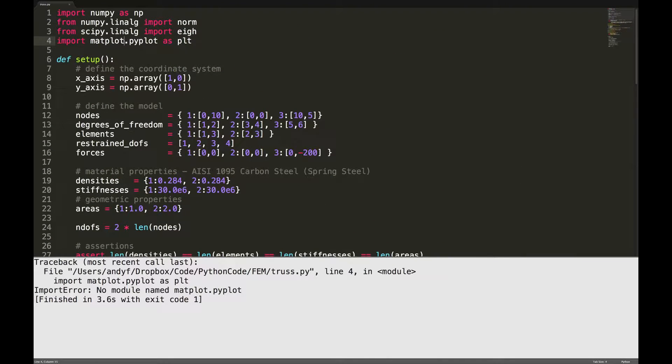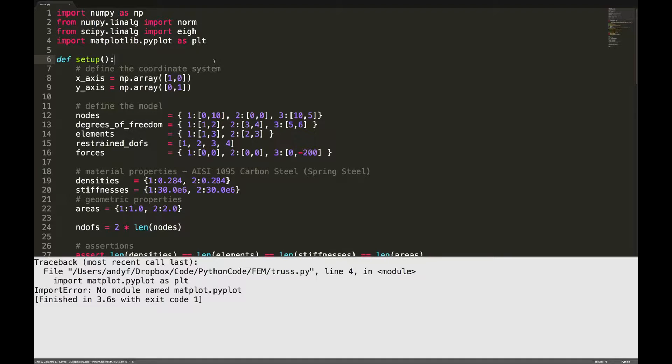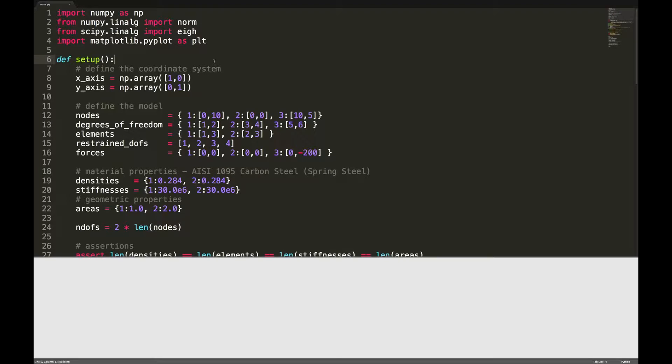This matplot should be matplotlib. Hopefully that is the end of the problems.